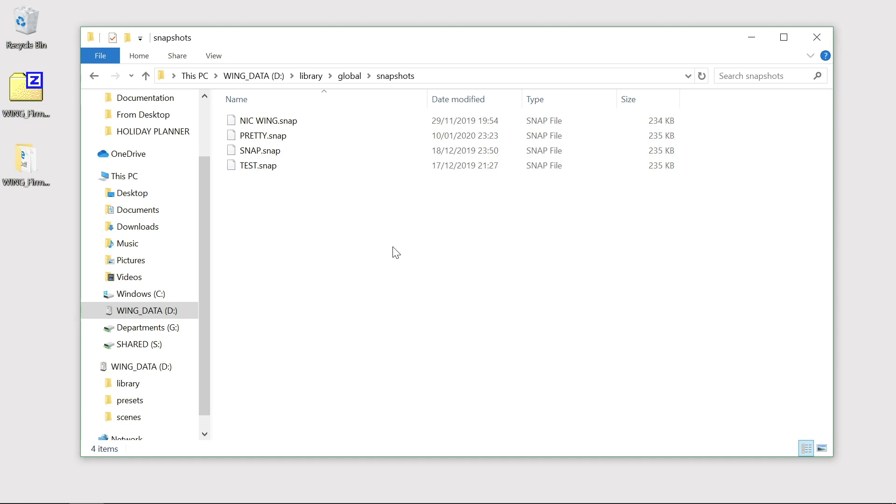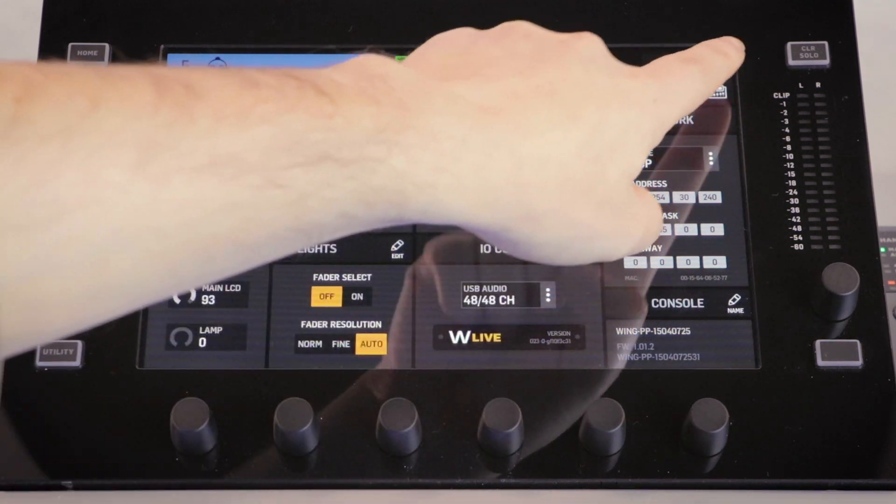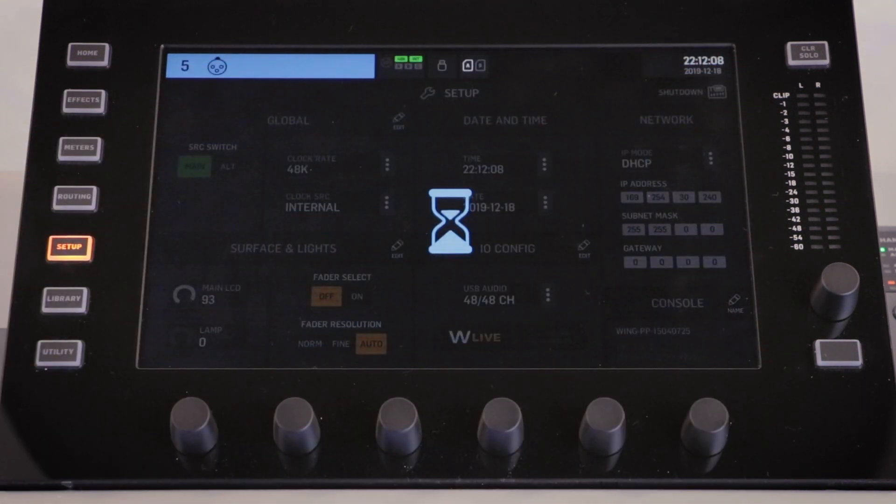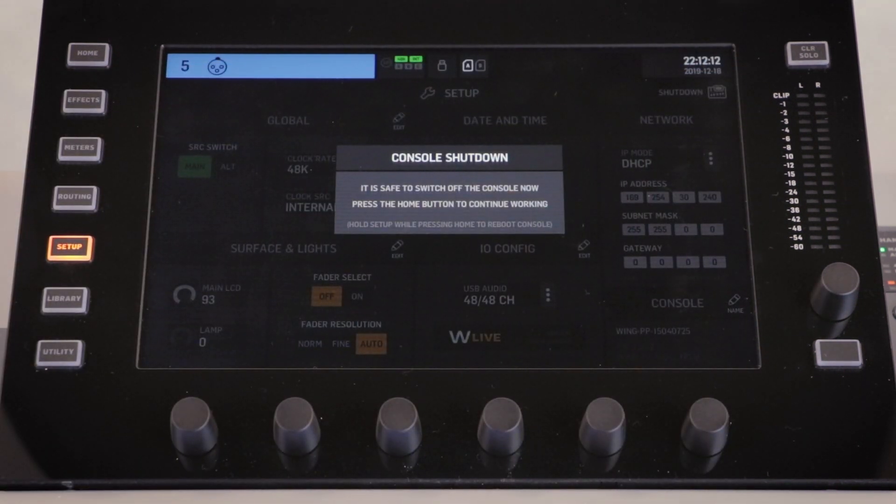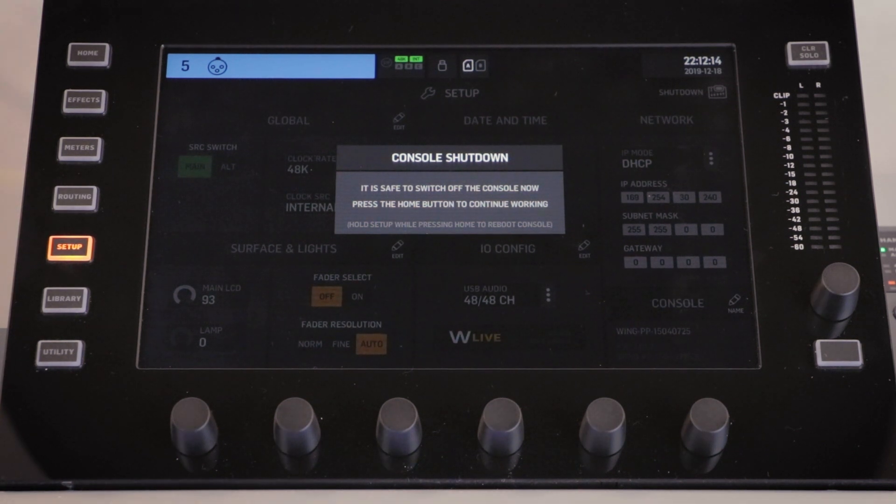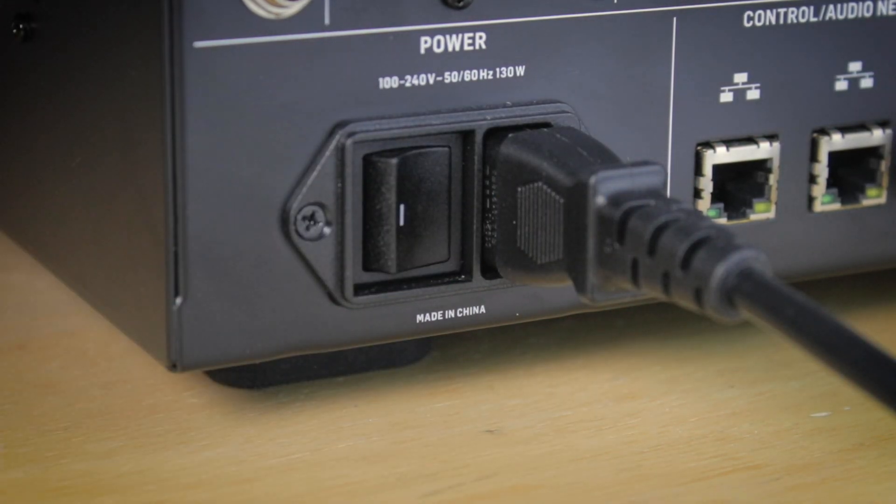The second way of transferring firmware and data is with the console powered off. We always recommend using the safe power down mode. To do this, press setup and then shut down in the top right hand corner. When the console shutdown message appears on screen you can now use the power switch on the rear of the console.